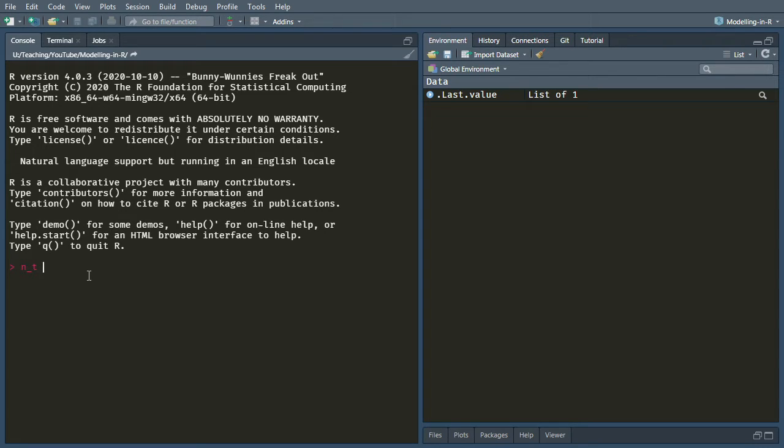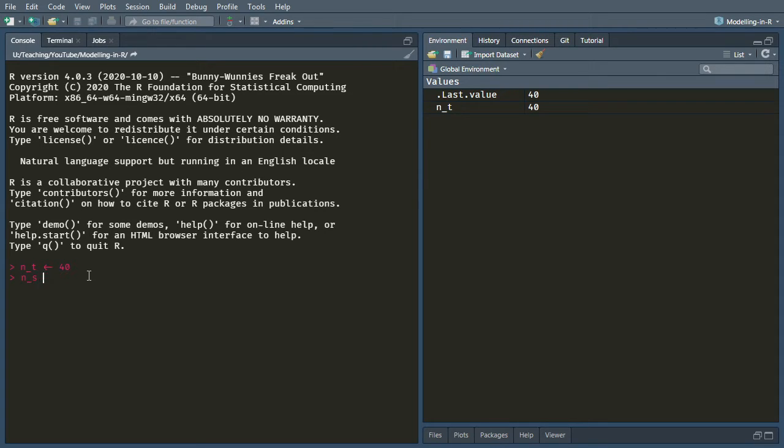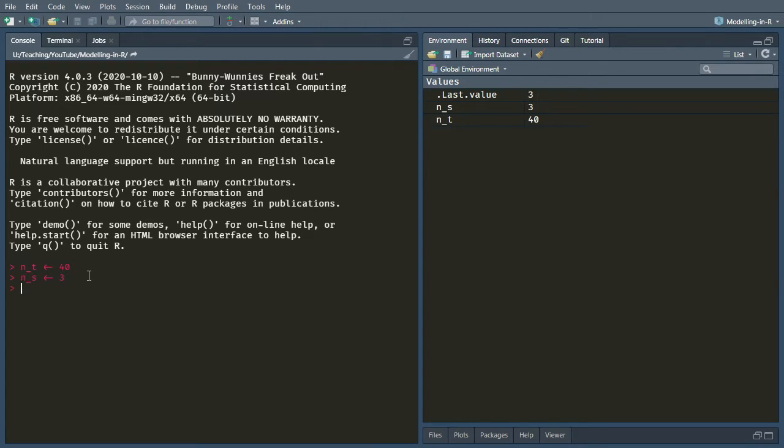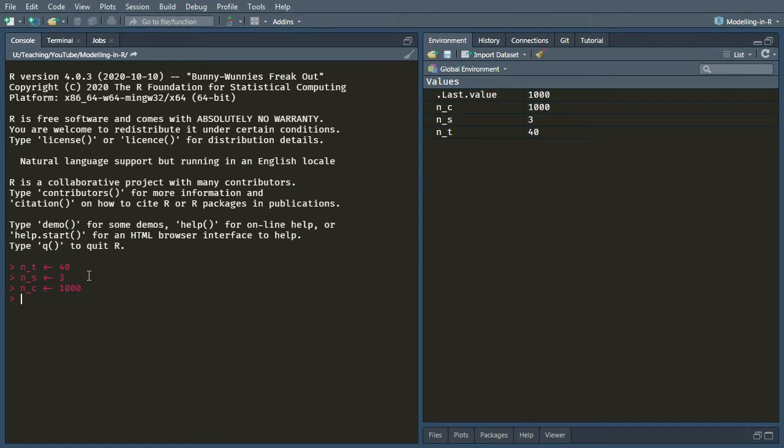As we had last time, we've got n_t is going to be our number of cycles. This time we're going to have 40. We've got three states, so healthy, diseased, and dead. And we'll have a cohort size of a thousand to begin with.